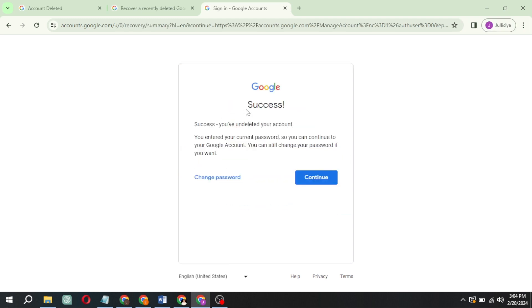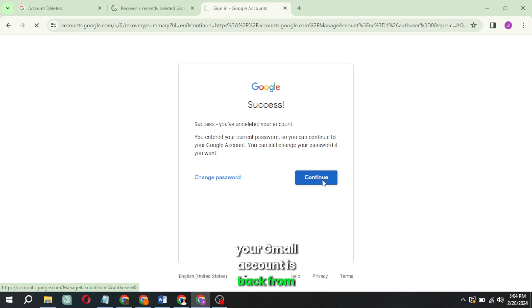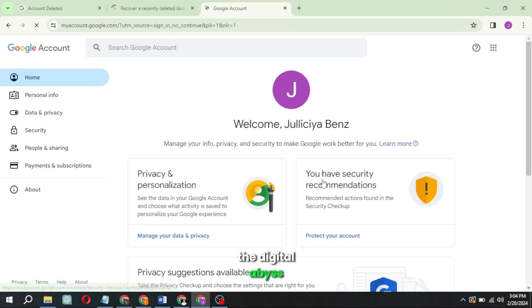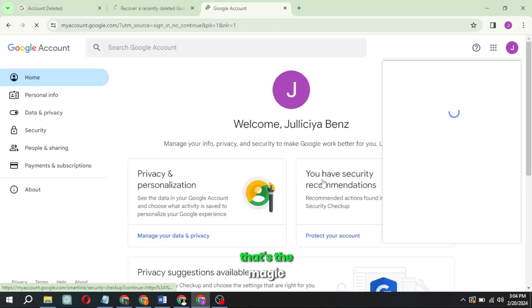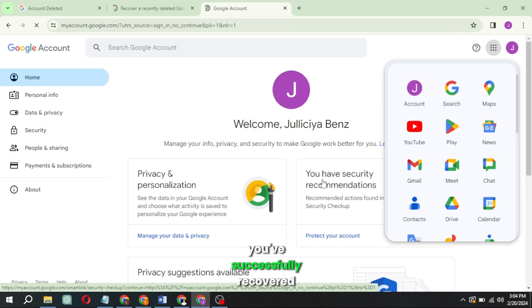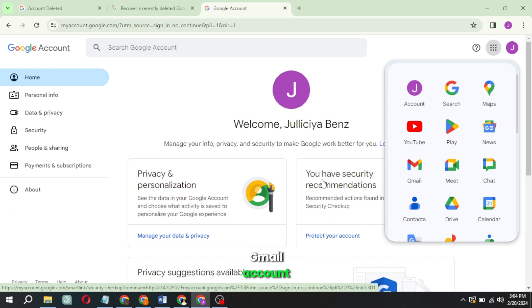Click Continue, and voila! Your Gmail account is back from the digital abyss. That's the magic! You've successfully recovered a permanently deleted Gmail account.